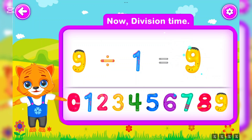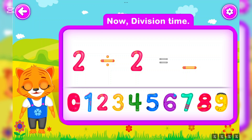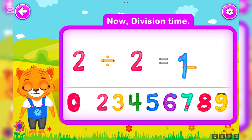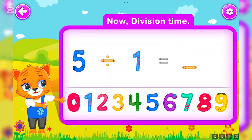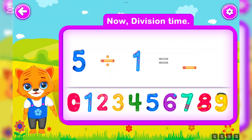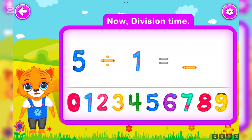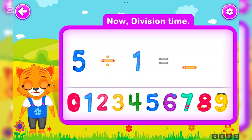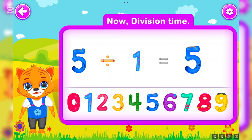Two divided by two is equal to one. Wow! Five divided by one is equal to five. Well done!